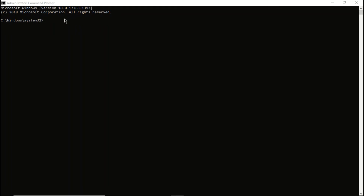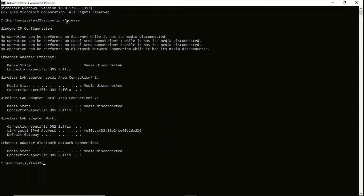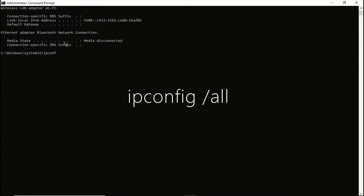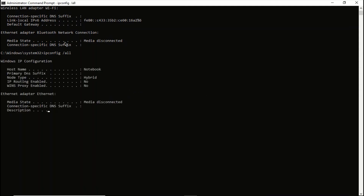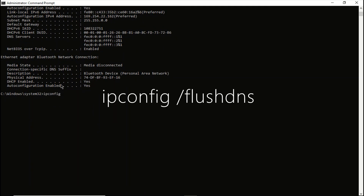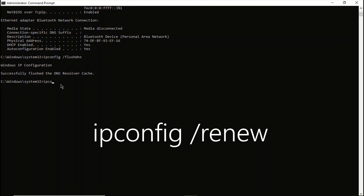Open command prompt as an administrator and then type the following commands. You press enter after every command. I am going to write all the commands in the description section.